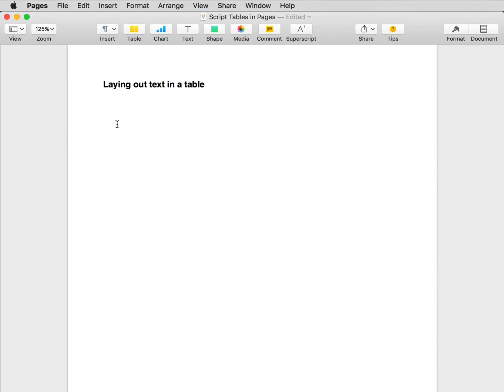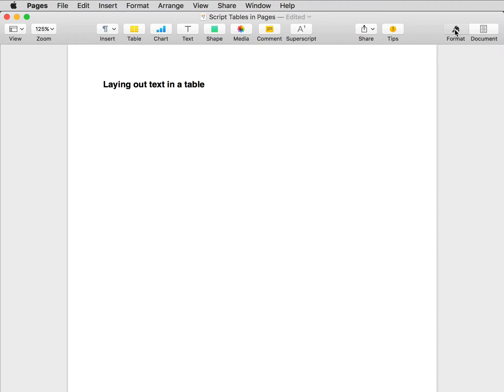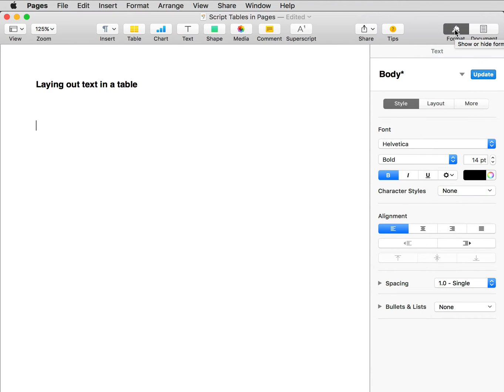I'm going to show how to layout text in a table using Pages for Mac. First, make sure that the Format Inspector is selected. Click Table at the top of the screen.